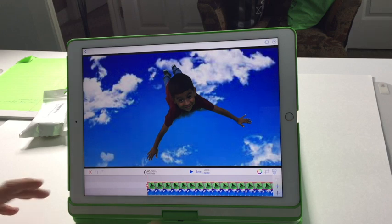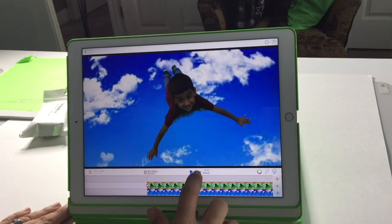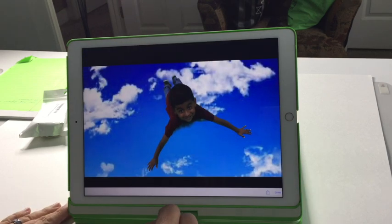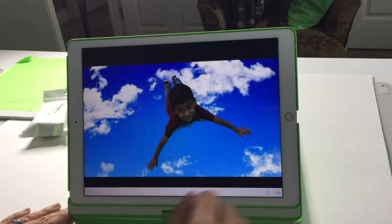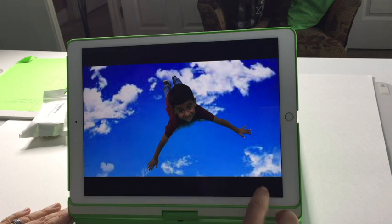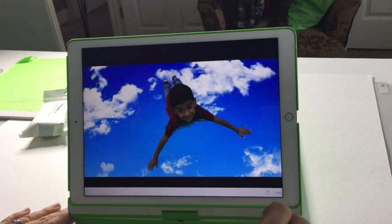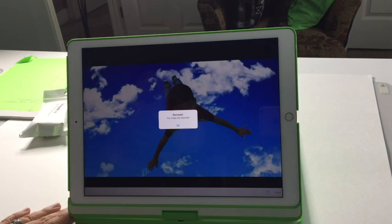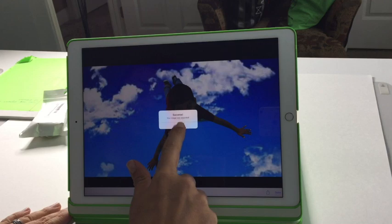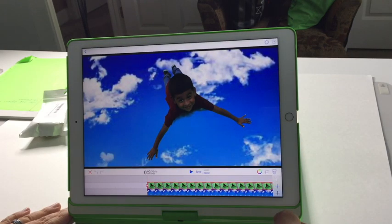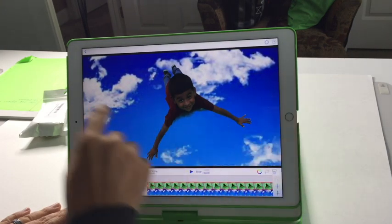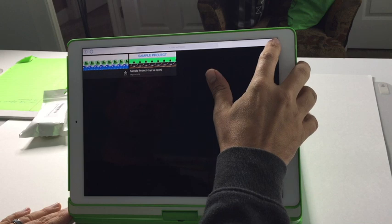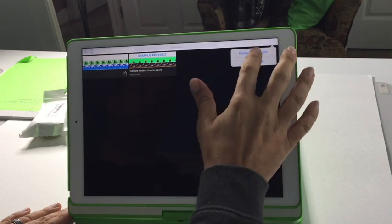That's it — it's really easy. You can save it, and there's the finished product: Zeal flying through space. We'll save the image and do another one.